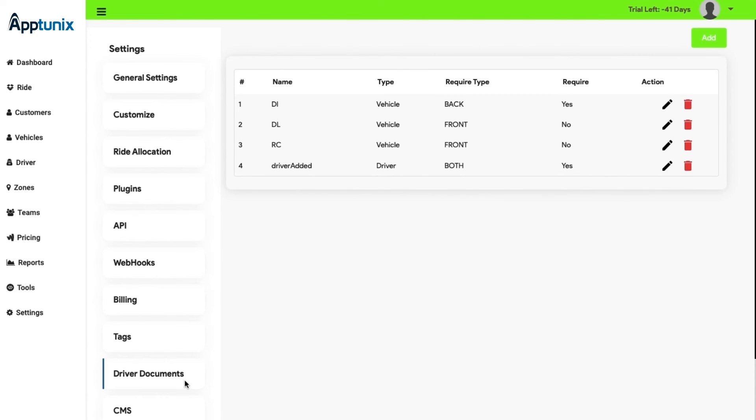Driver documents. Here, you can easily add the documents of the driver for verification process. After adding the documents, a new driver can be easily onboarded.